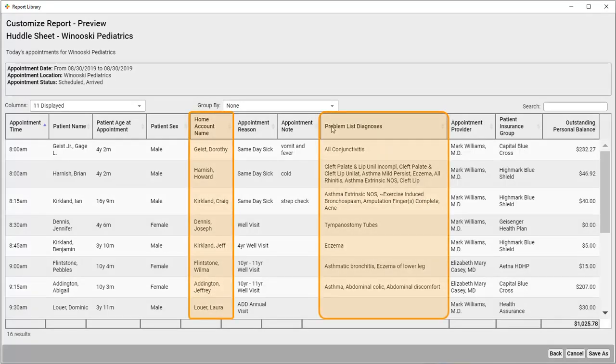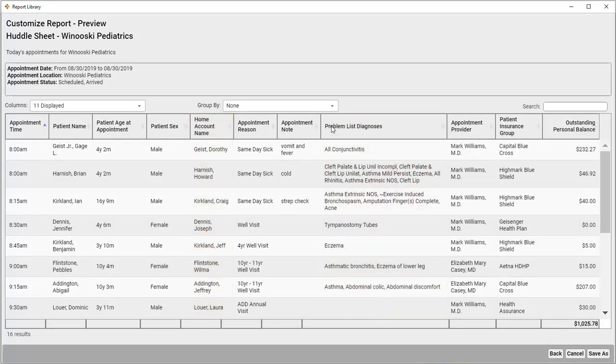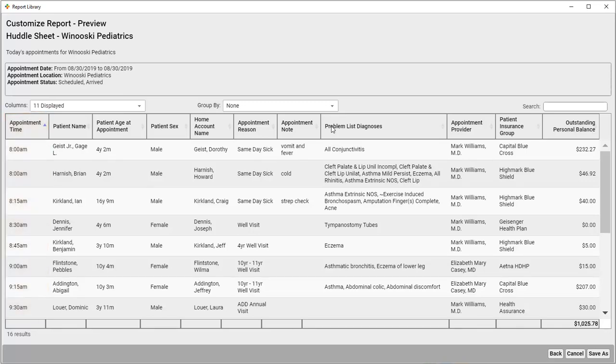I've got my report. Reports sort by the first column by default. In this case it's the appointment time, which is great. But if I wanted to sort on a different column, say by appointment provider, I'd just click the arrow at the top of the column. But there's another way to sort your report, by grouping results together based on one criteria.